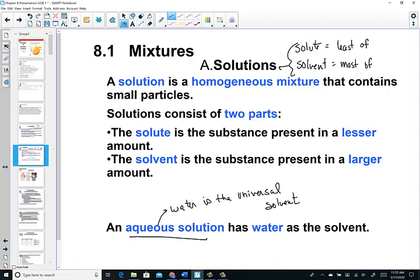Aqueous solutions get the little adjective AQ. So if I see NaCl with a little S next to it for solid, picture salt crystals. But if you see NaCl with a little AQ after it, those salt crystals have been dissolved in water — this is a saltwater solution, a homogeneous mixture, whereas the solid is a pure compound.